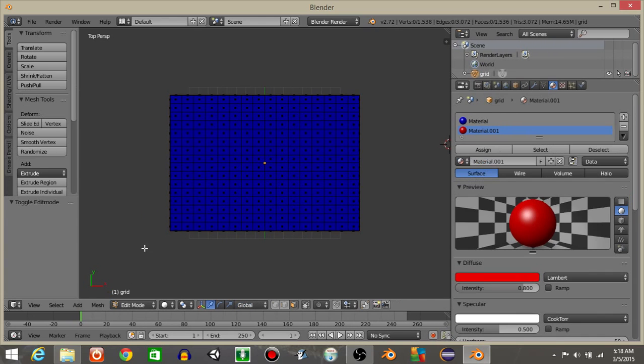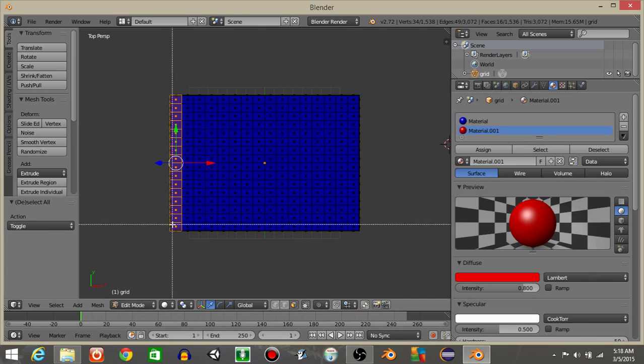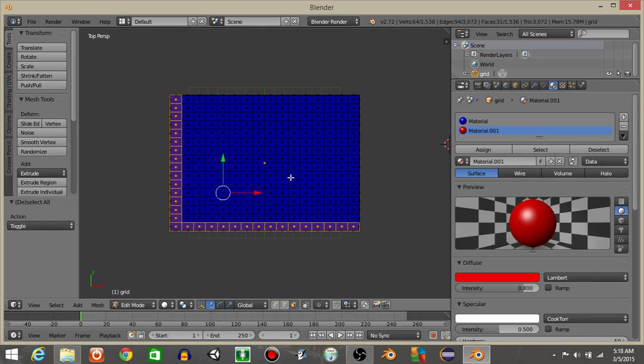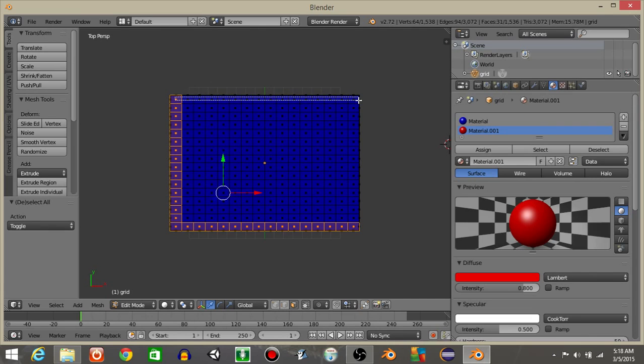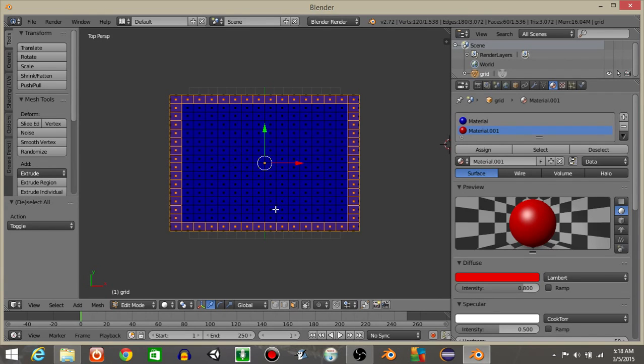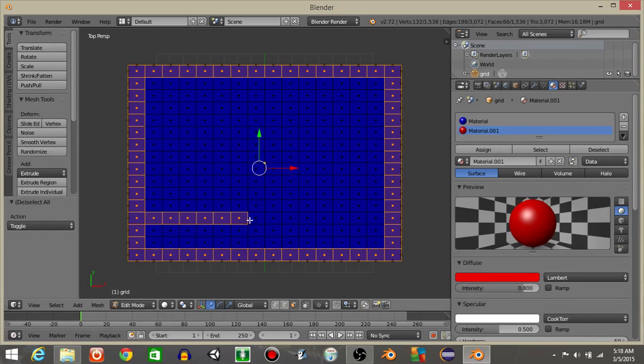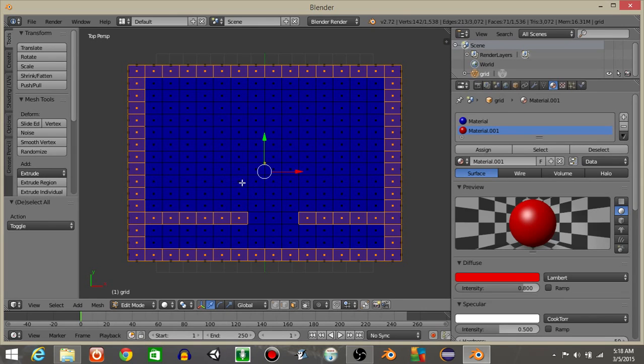Let's go back into object mode. Hit the face select mode, and hit B, the letter B as in boy. And then drag it over this section, this section, this section, and this section. Now that we have that, I'm just going to drag it over a few sections in the middle like this.